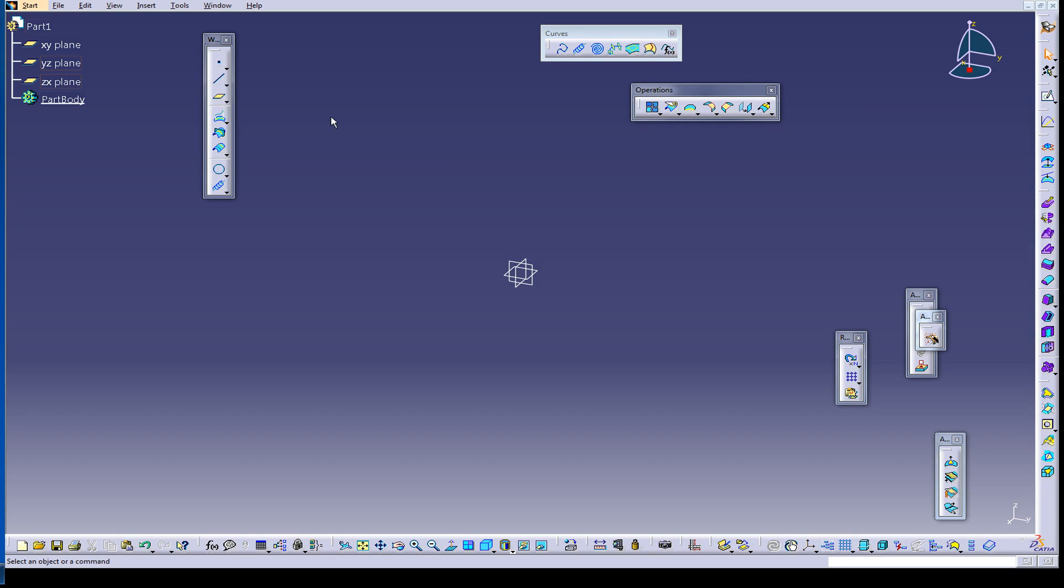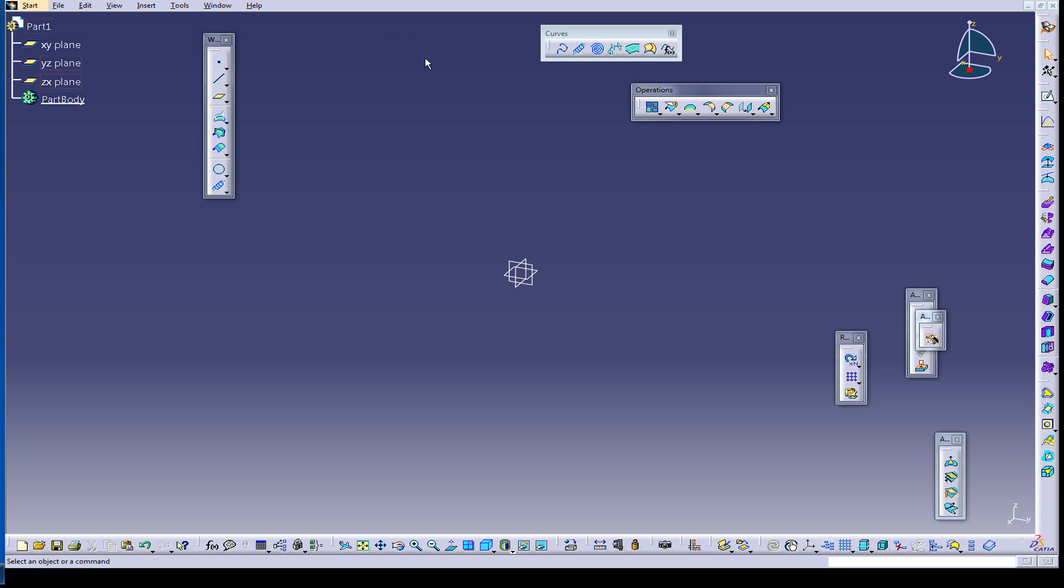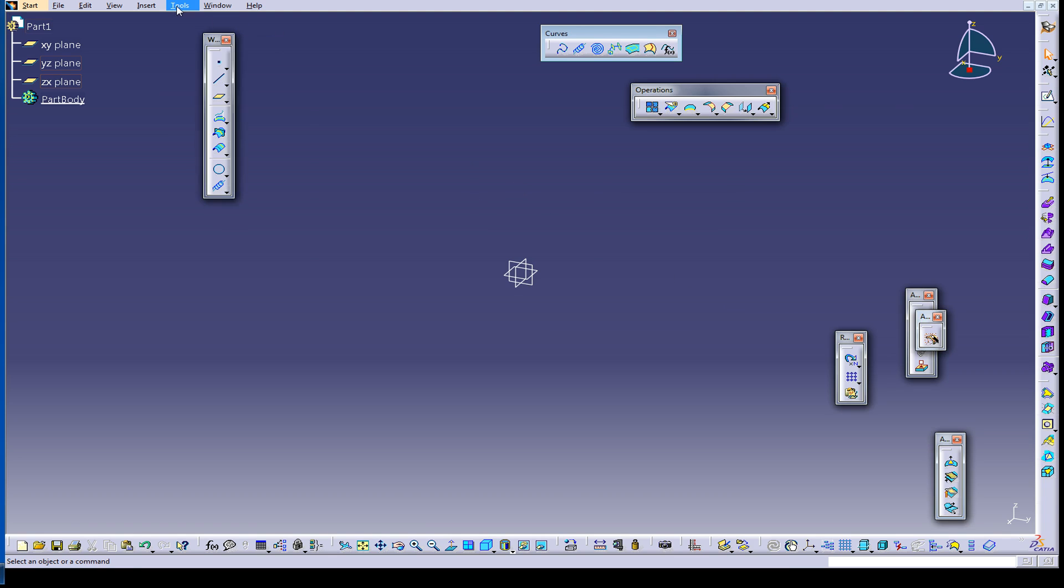So the first thing I'm going to do here is I want to clean up my work area. This might be handy for some of you. Some people working in CATIA, I find that when you get started with it, students will start trying to place everything exactly where they want it. That's not really ever going to work out.